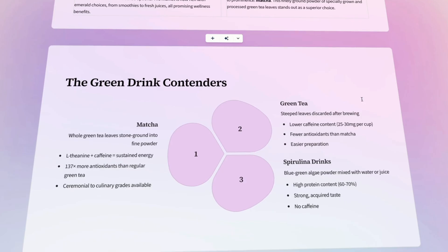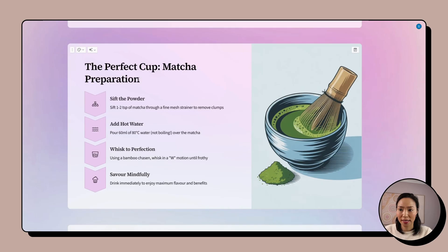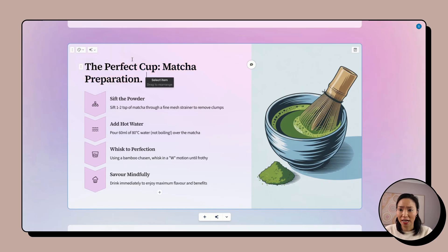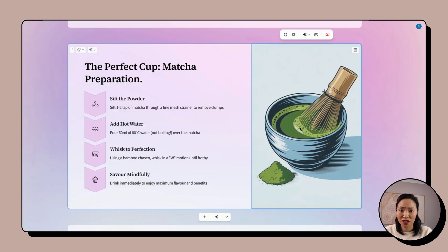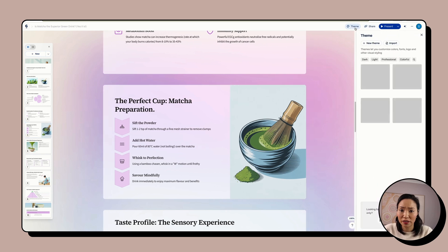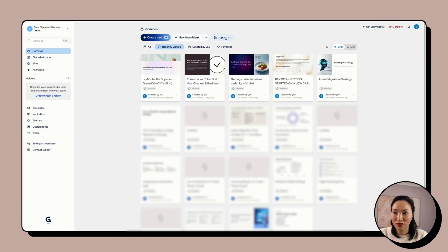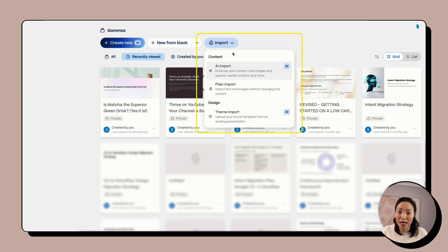And look at these slides. The layout, the content, the images are perfectly designed. I can tweak the text and make changes, try different layouts, switch out the images, and even change the whole theme if I really want to. I can even use Gamma to import an older existing deck and give it a modern refresh that way.